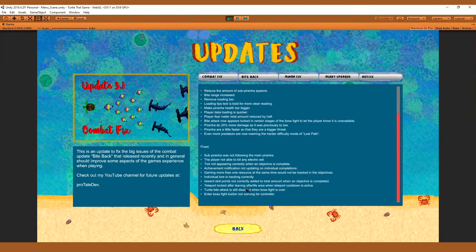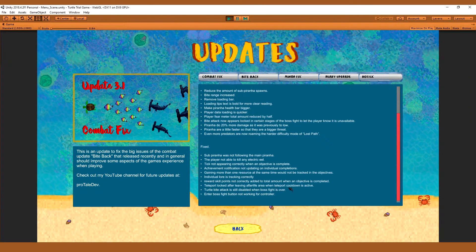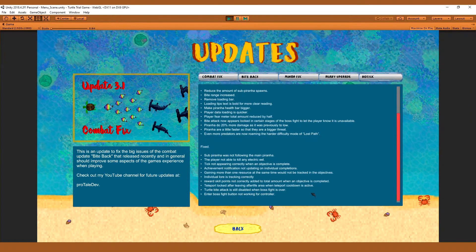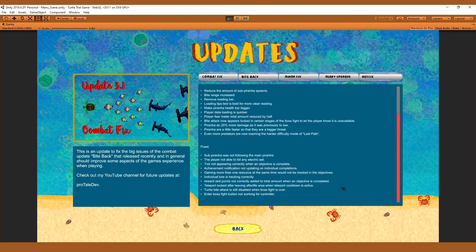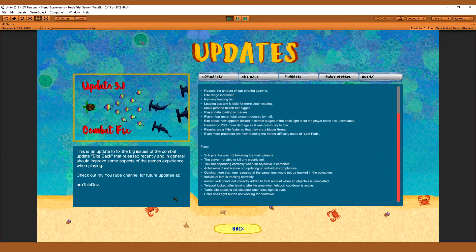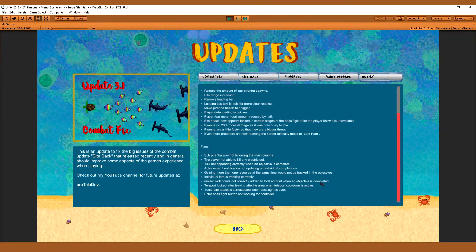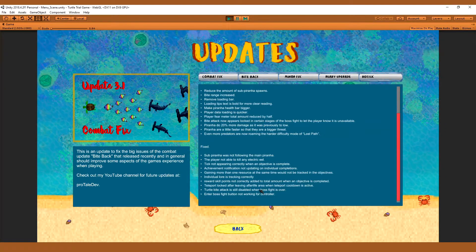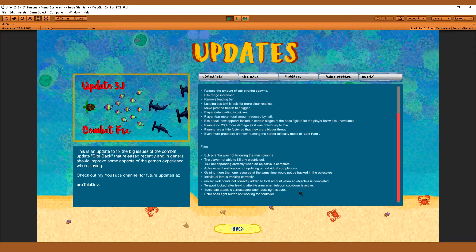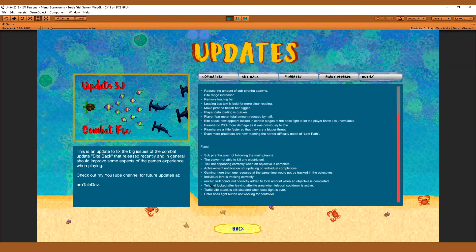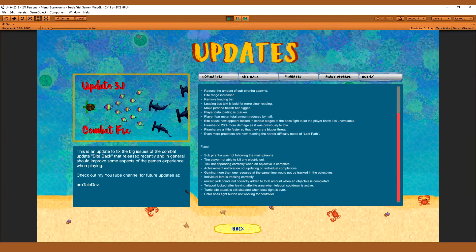Teleport locked after leaving afterlife area when teleport cooldown is active. So this was just a minor visual bug that is fixed. Now when you leave the afterlife, it'll be unlocked again if the teleport is still on cooldown. So that works fine.